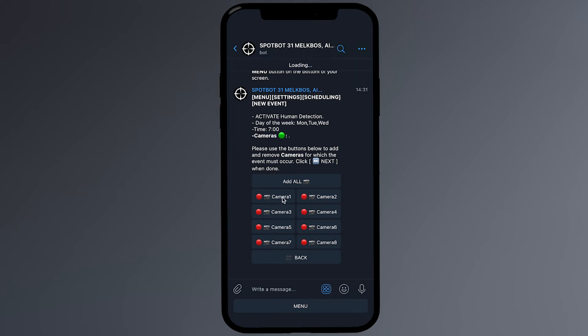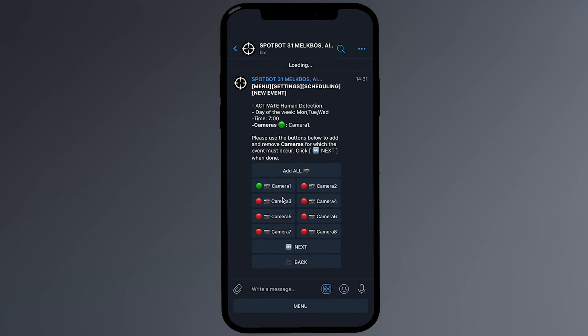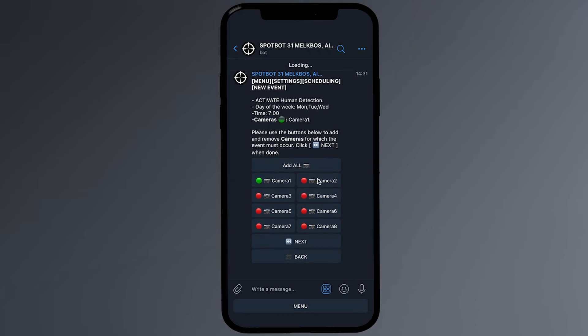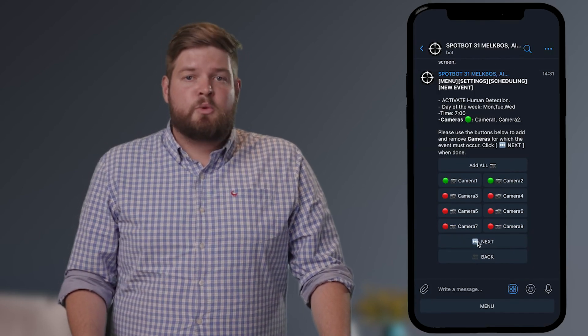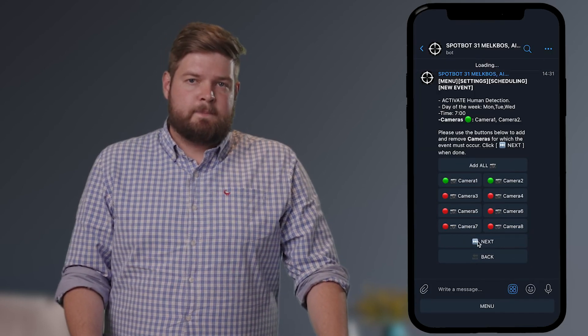Once again, green indicates that a specific camera will be activated and red indicates that a specific camera will not be activated for making detections during the event. When done selecting, press the Next link.